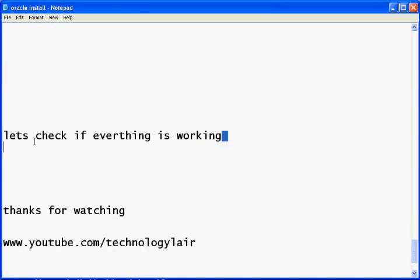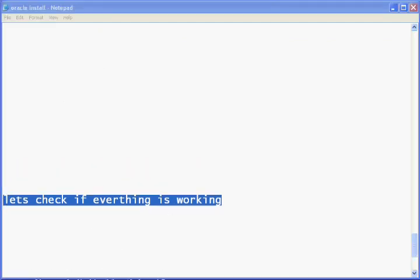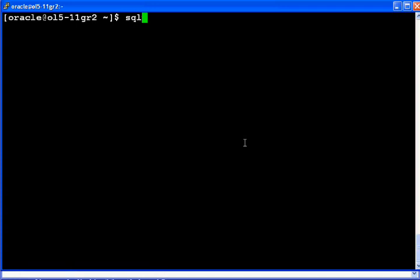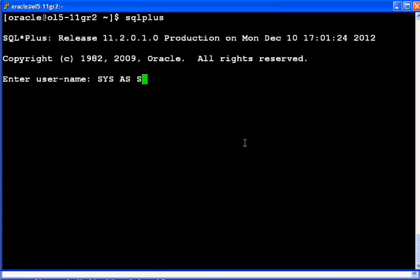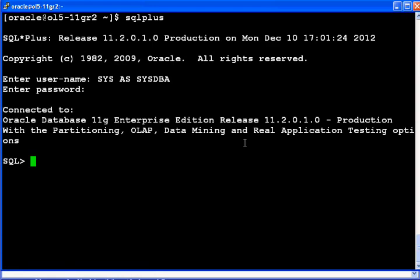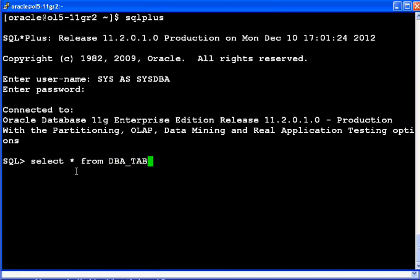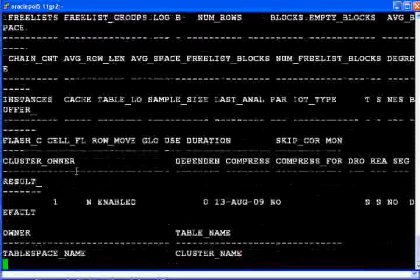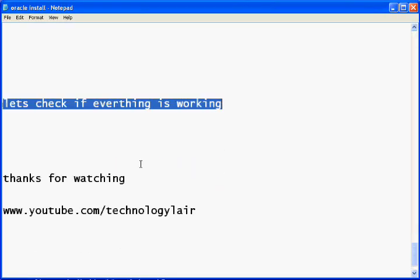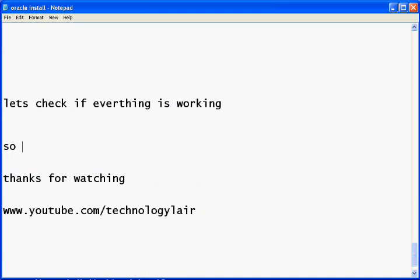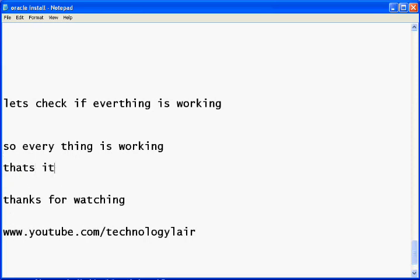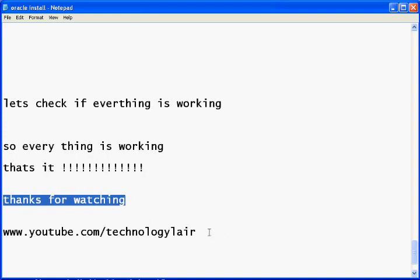Let's verify everything is working by logging into the Oracle database using SQL*Plus as a DBA. Enter the password and you will see you are connected to the Oracle database. Everything is working fine — your Oracle installation and database configuration are complete.